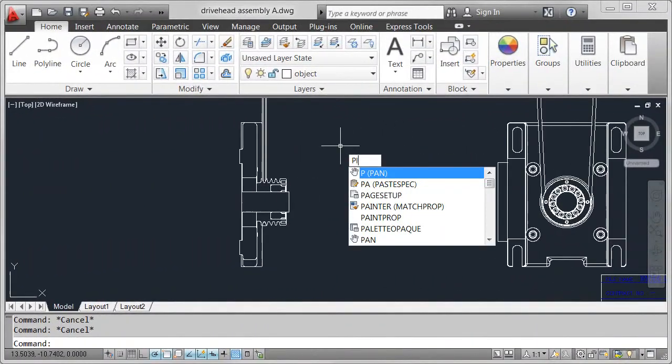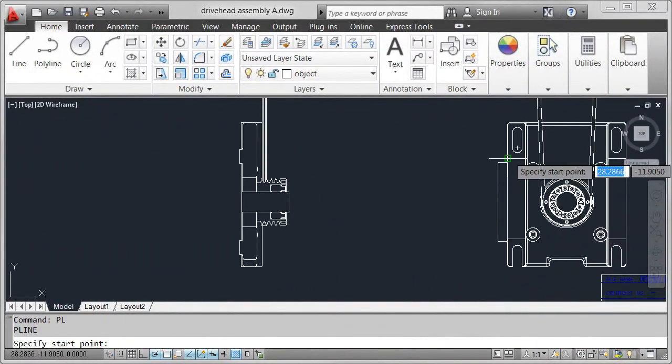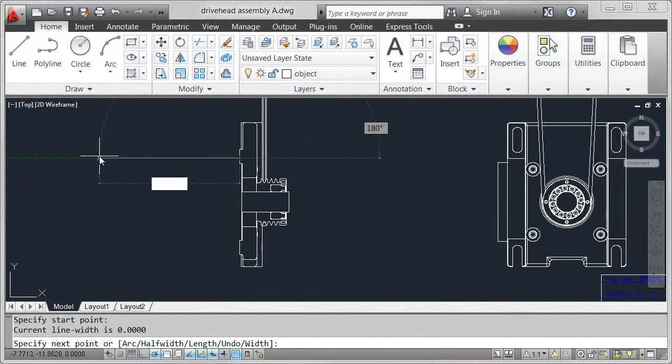Launch commands, view prompts, and enter values right at the cursor using dynamic input.